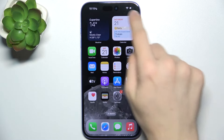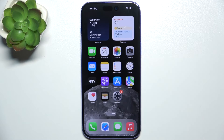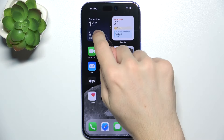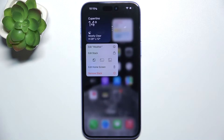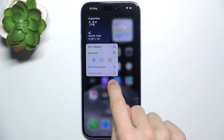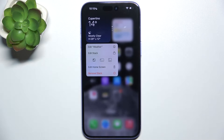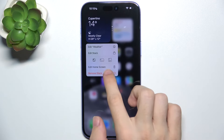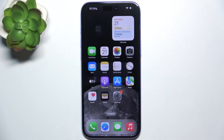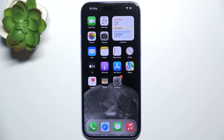By default you have two widgets on the first page of the home screen. To remove one of them, press and hold on it, then press on remove stack and tap on remove. If it's a stack it will say remove stack, and if it's a singular widget then it will say widget.